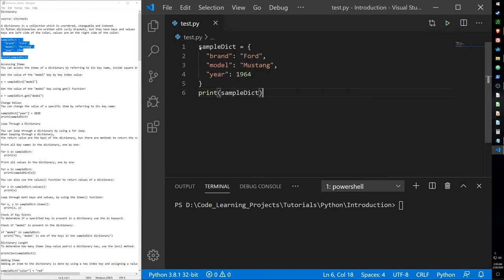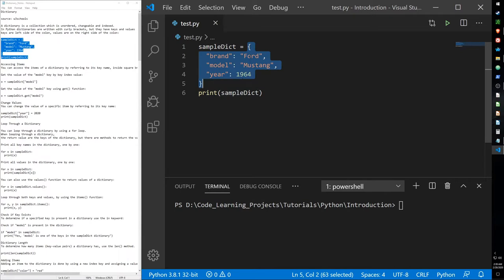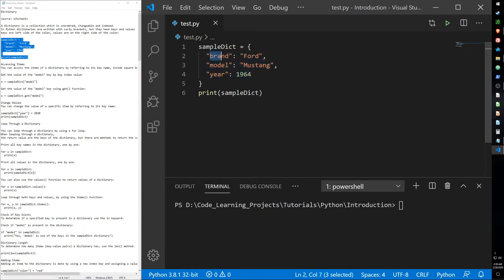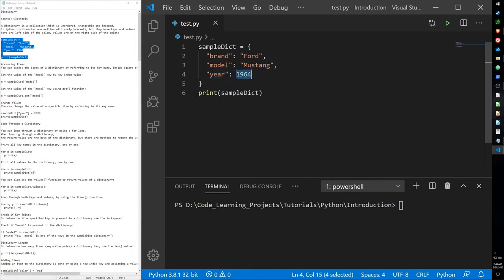Here I've created a dictionary called sample dictionary and in it I have my curly brackets. You should notice that the format of how a dictionary is made is very different from the other data collection types. On the left of the colon I have a key called brand and inside this key I have a value. Then I have another key for model with the value Mustang, and lastly the key year with value 1964.